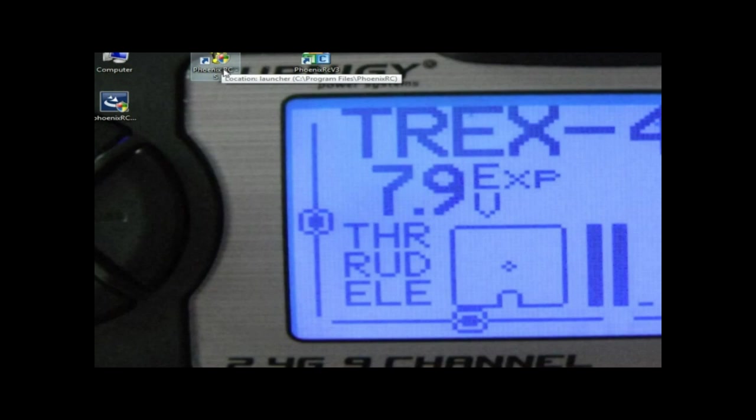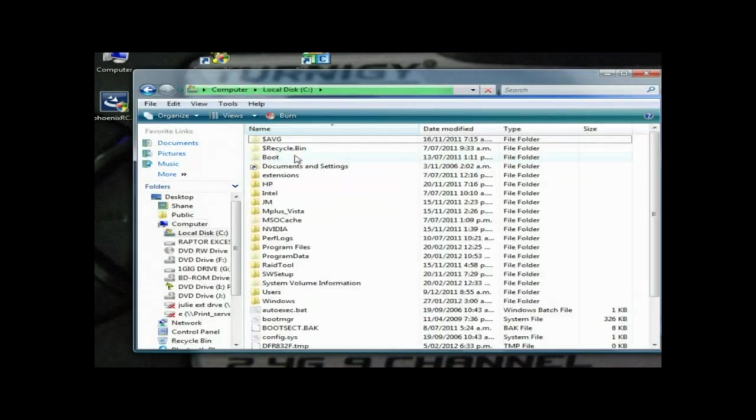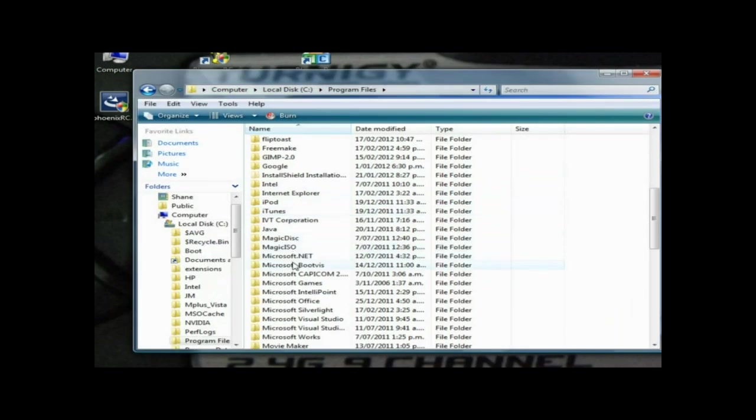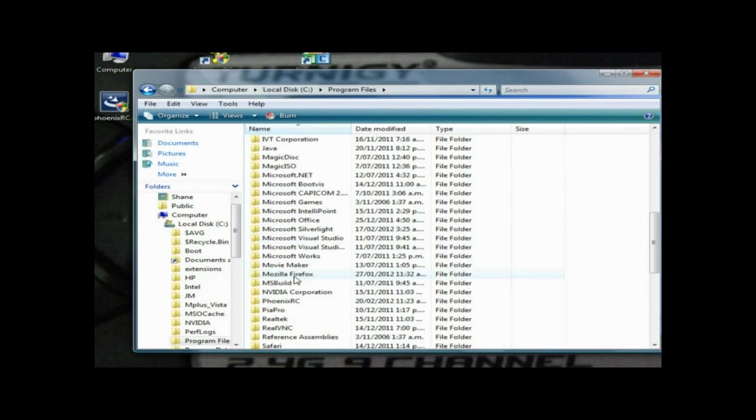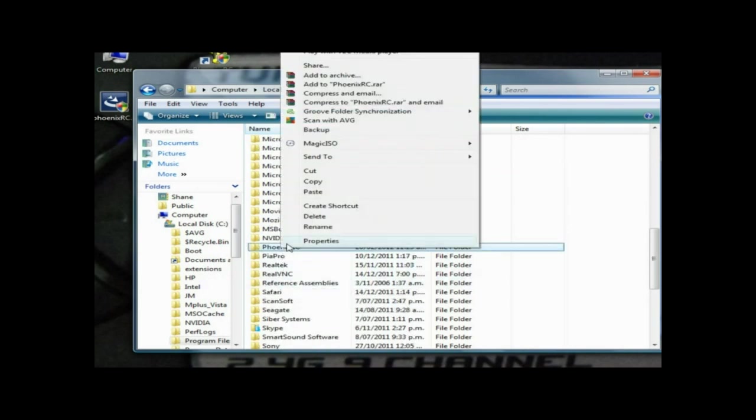Again, navigate to C drive Program Folders, go down to your Phoenix RC and copy that. Then go back - I'd like to put on my second drive because it's faster to transfer.